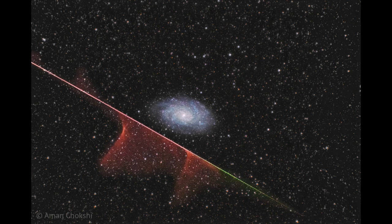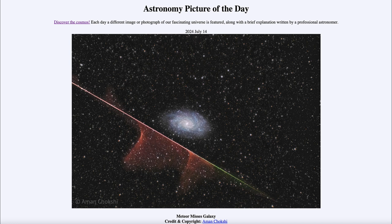So that was our picture of the day for June 14th of 2024, titled Meteor Misses Galaxy. We'll be back again tomorrow for the next picture, previewed to be Galaxy Unwound, so we'll see what that is about tomorrow. And until then, have a great day everyone.